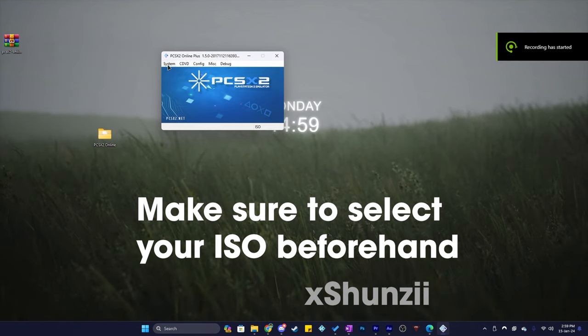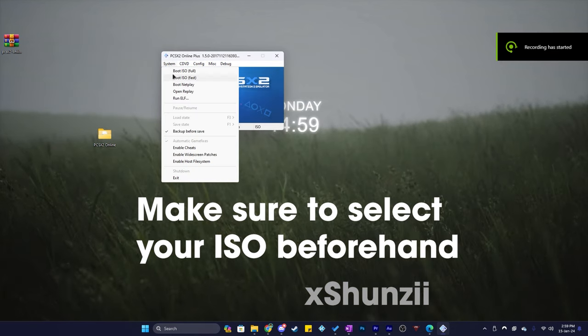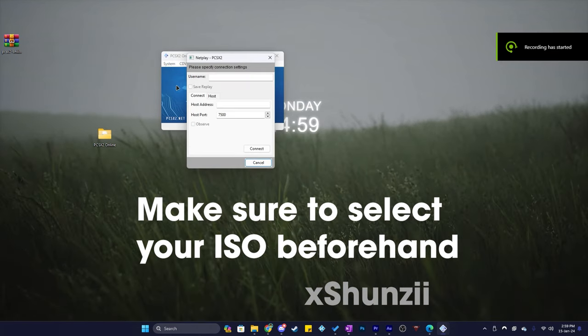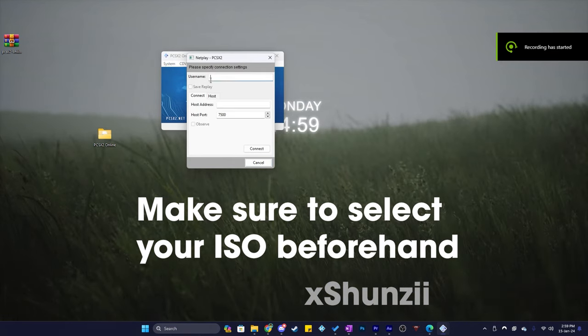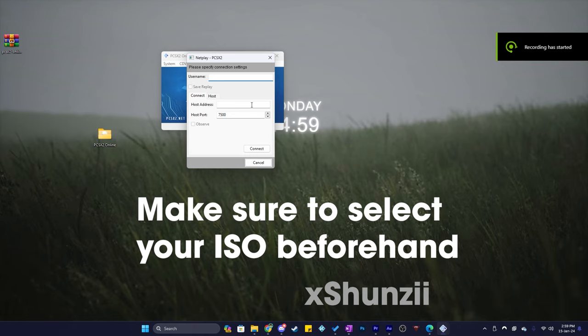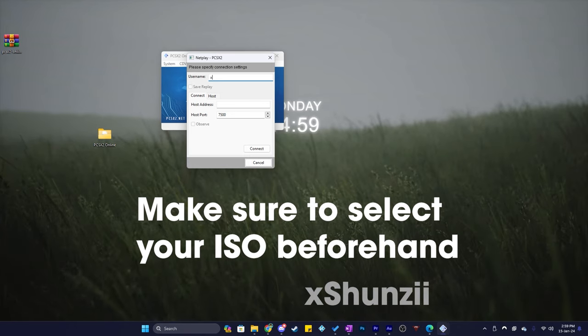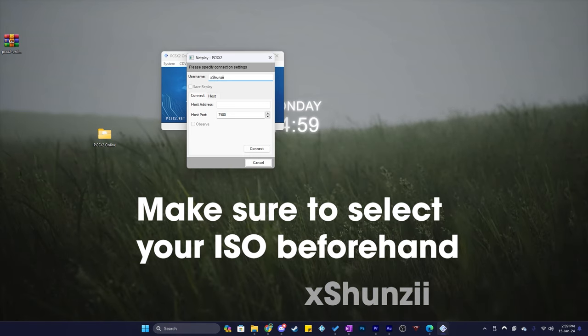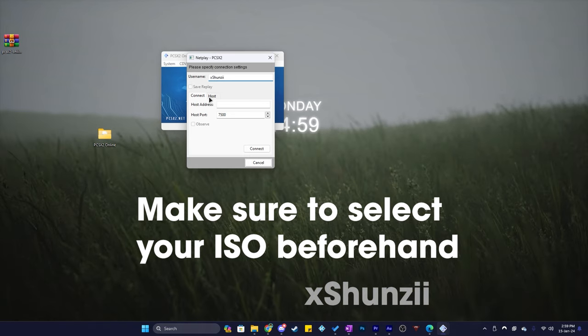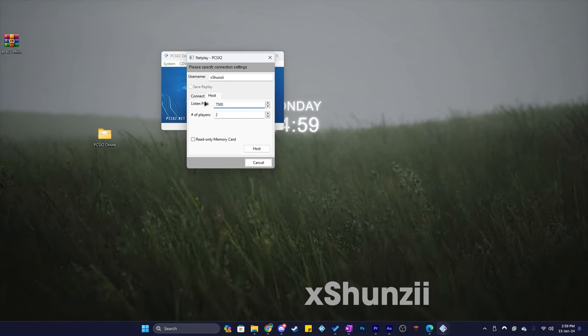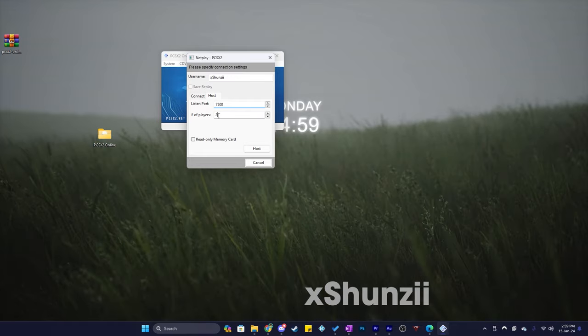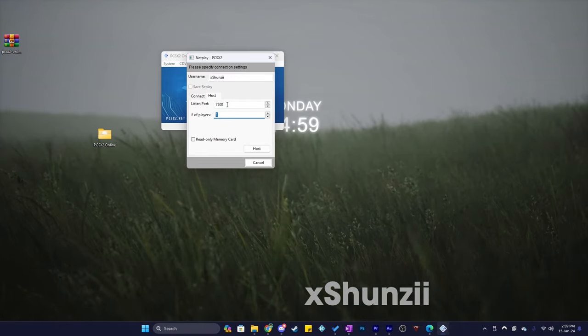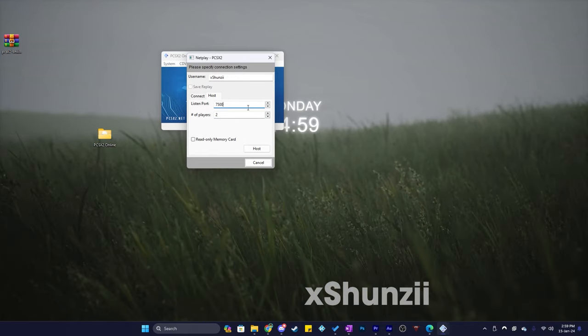Now you will want to click system, boot netplay and then click on host. What you will want to do here is you will need to port forward a port so that your friend can connect to you. I'll put a link in the description on how to set up a port forward since it's different for everyone as it's based on your router settings.